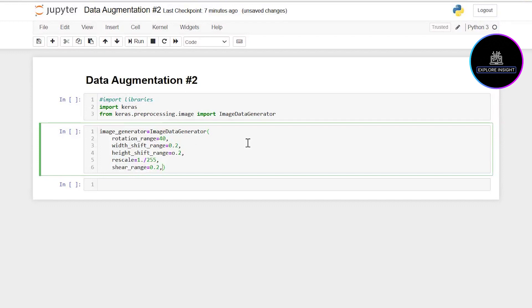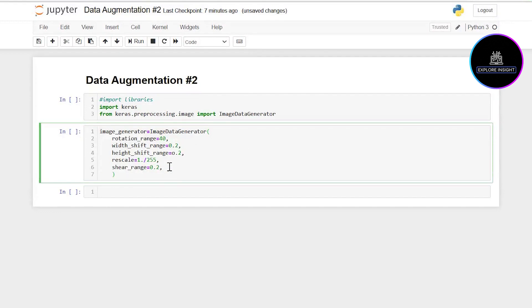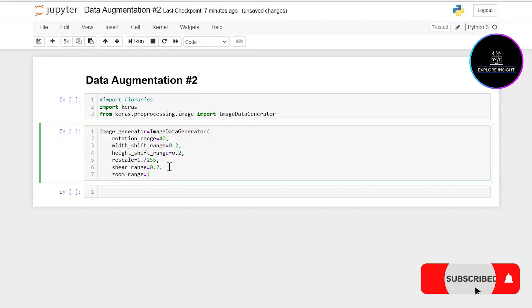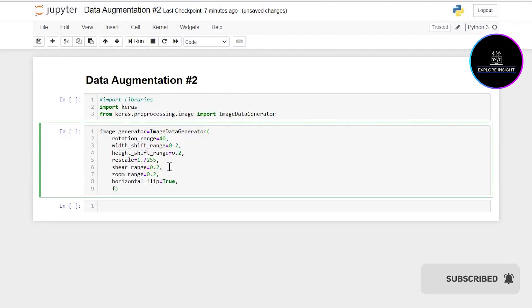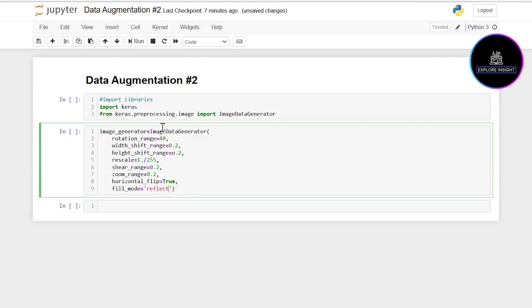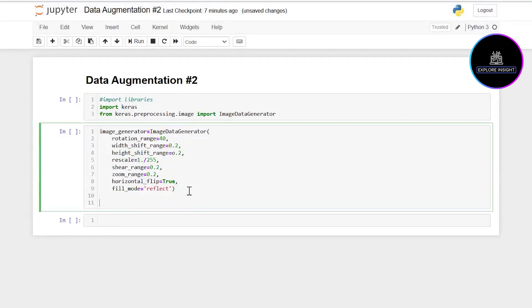I'm going to use the zoom_range and set that as 0.2. Let's look at horizontal_flip, I'll set that as True, and fill_mode I want as reflect. These are all the augmentation parameters I want to use.